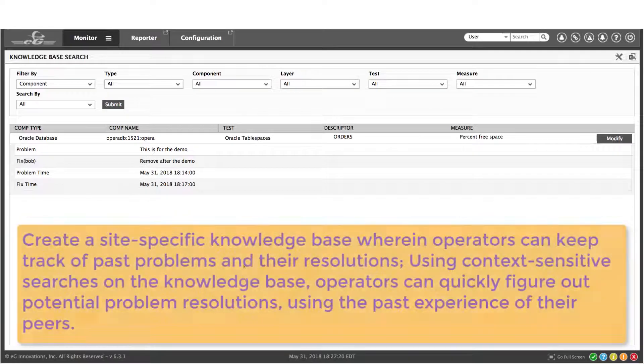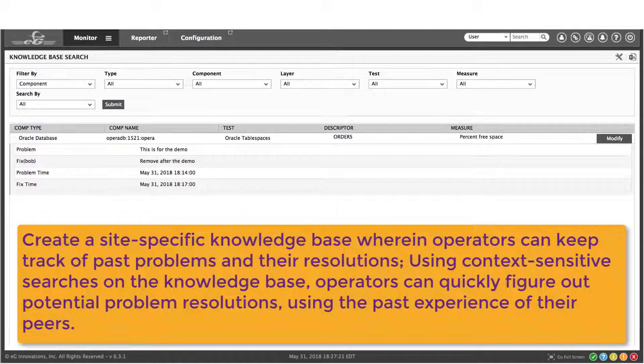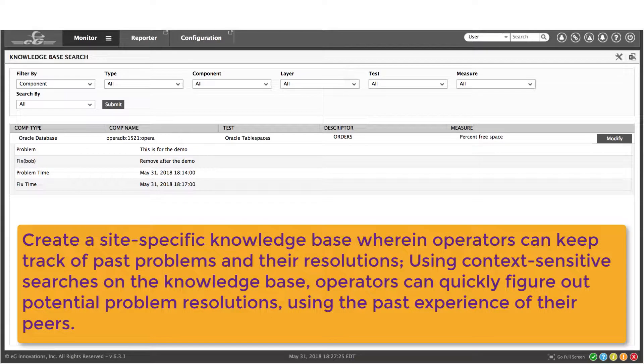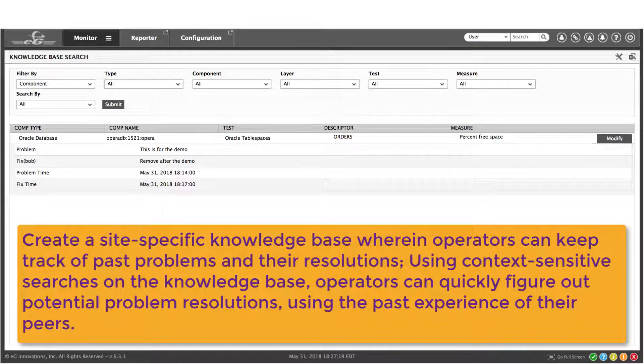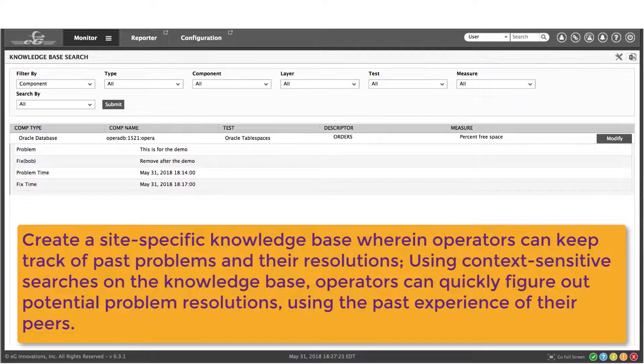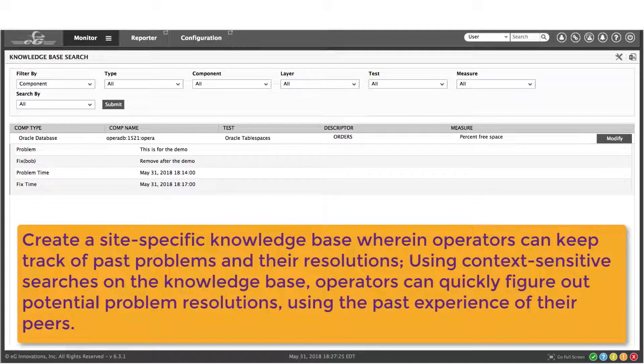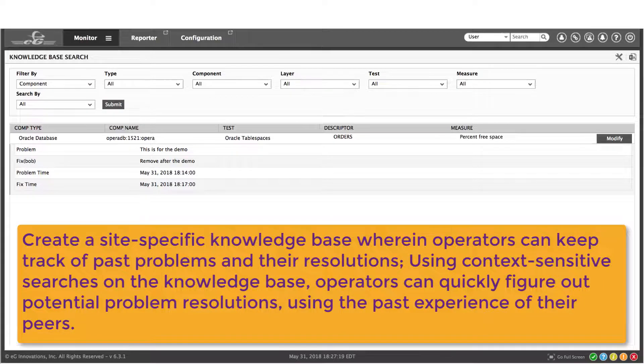Knowledge management is also critical to achieving a culture of transparency. The monitor enables the creation of a site-specific knowledge base that lets you track and share experiences. This not only allows more rapid problem diagnosis, it also accelerates learning across the organization.